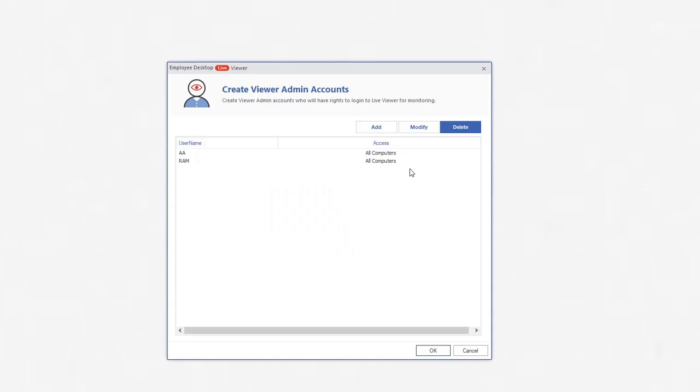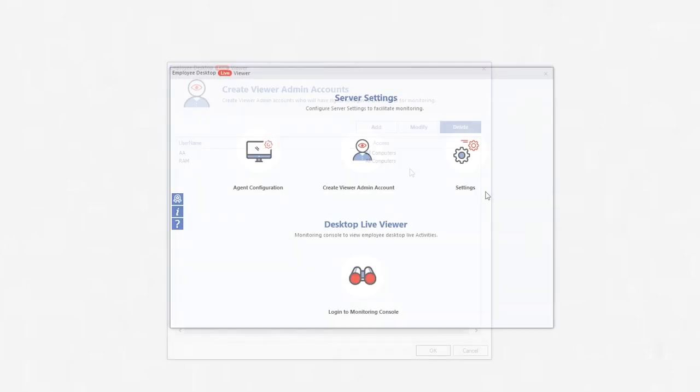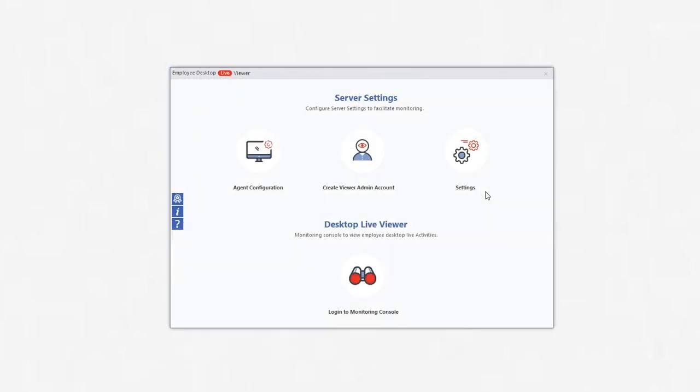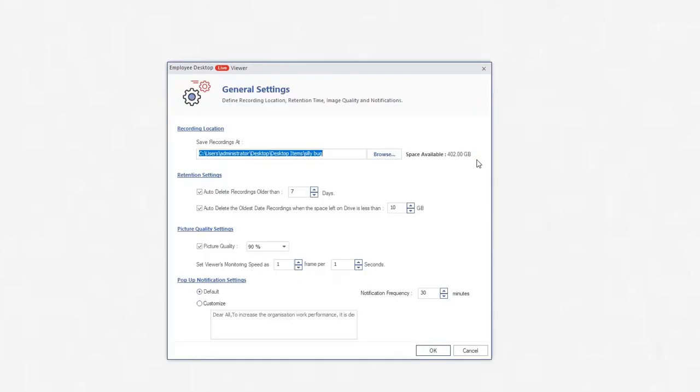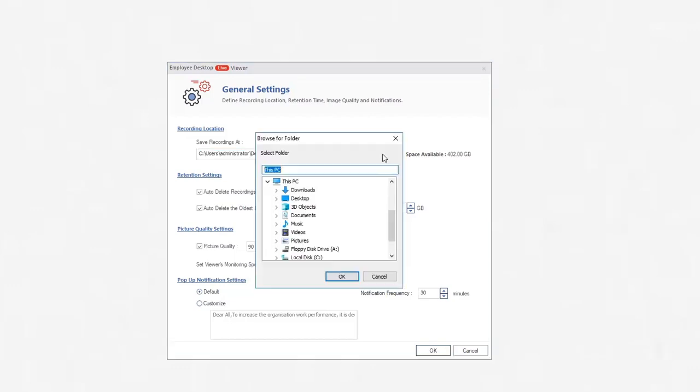you can see that admin is no longer in the list. To manage the settings of Employee Desktop Live Viewer, click the Settings icon. There are multiple settings options available to you. Recording Location is the path of the folder where the recorded video will be saved.